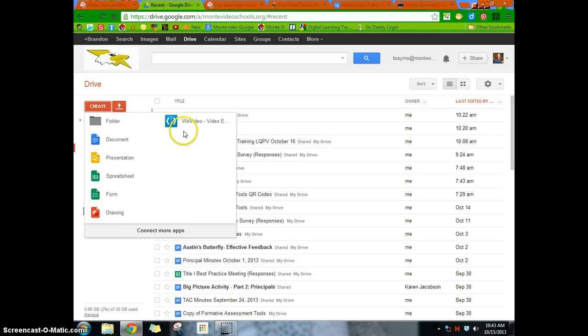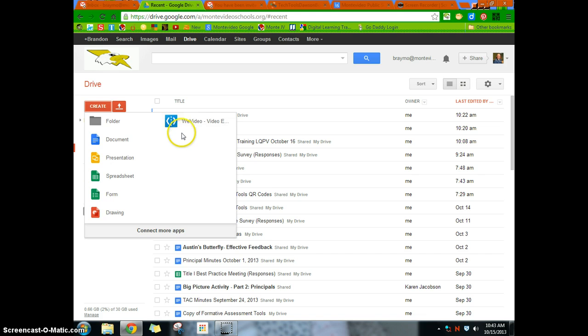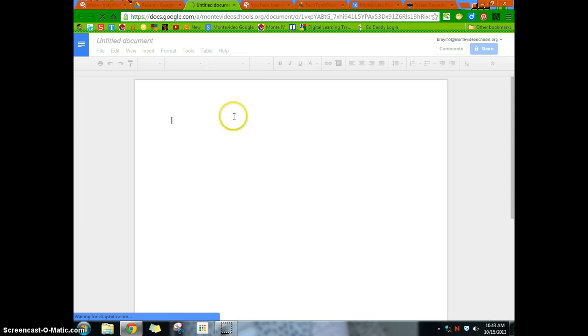And I've added WeVideo, and so you can connect more apps and create within your Google Drive. But that's kind of getting to the next step here. So we're just going to start with creating a new document. So we create a new document.